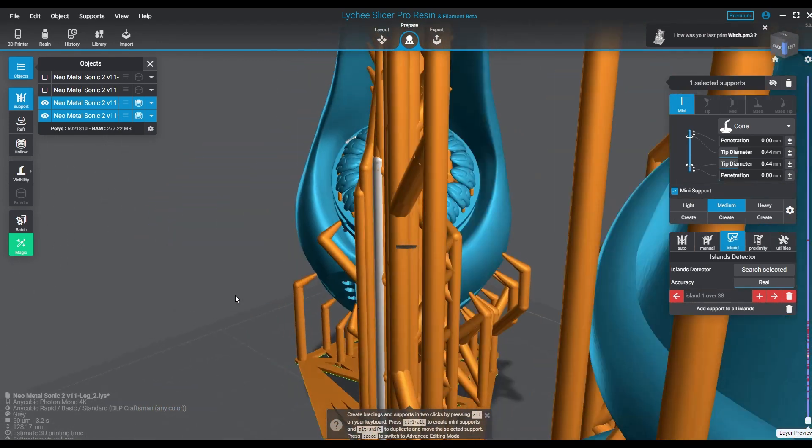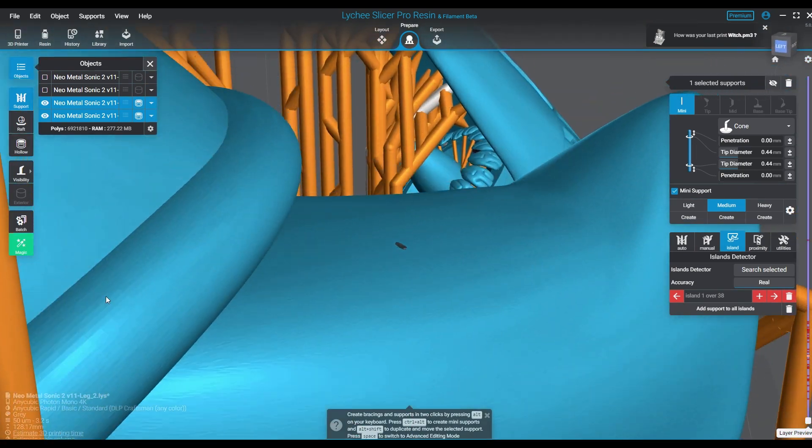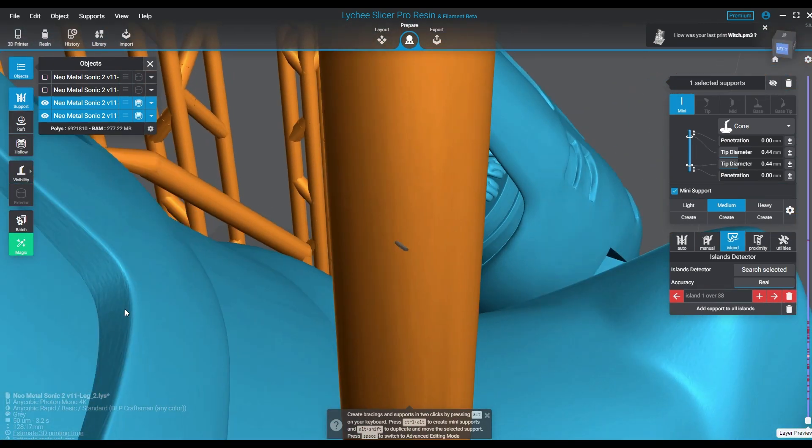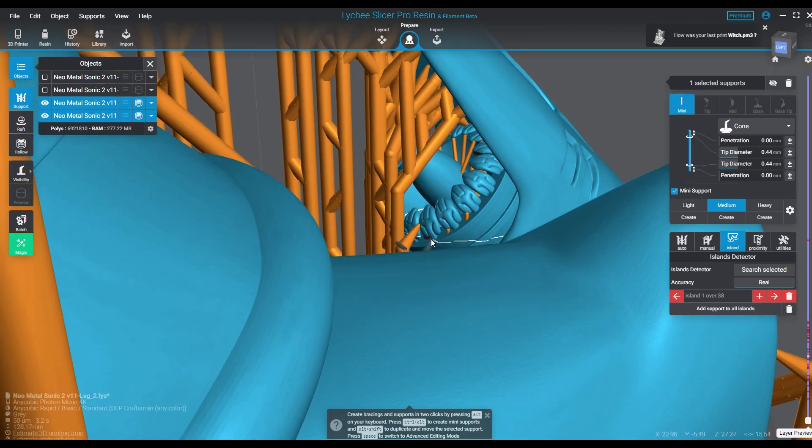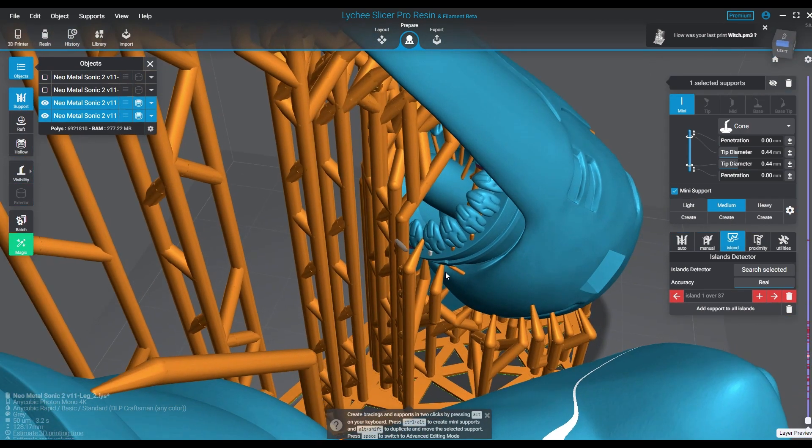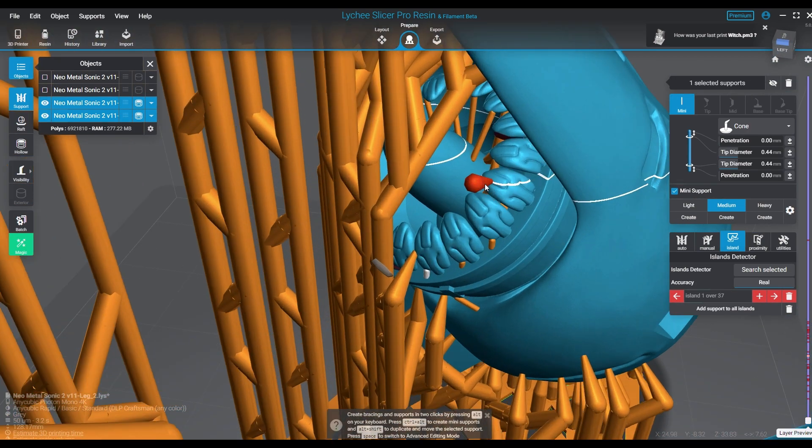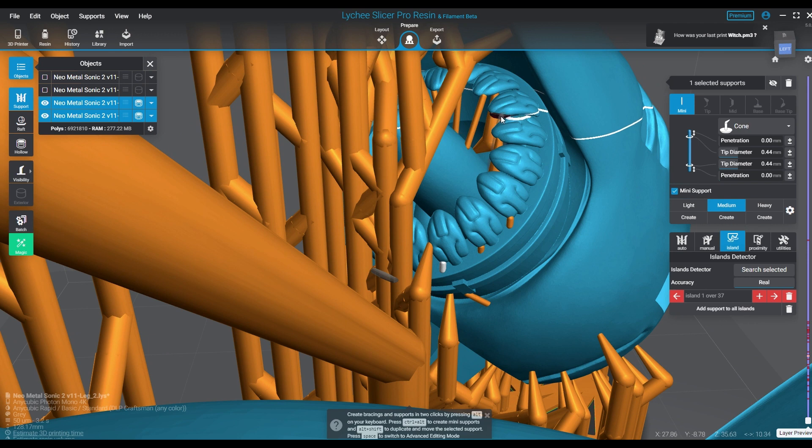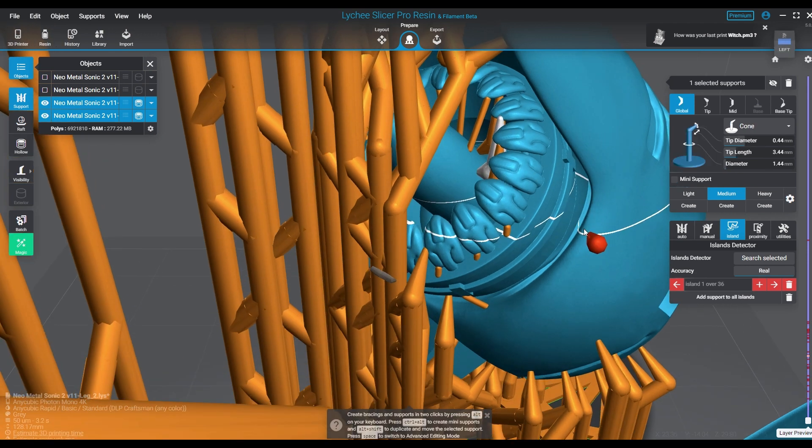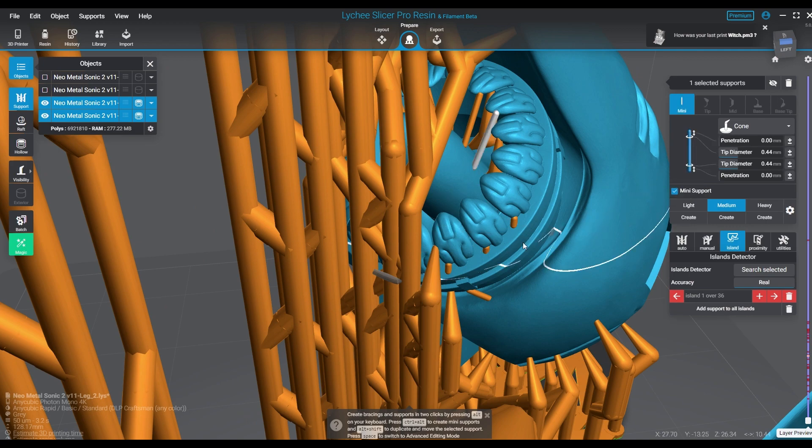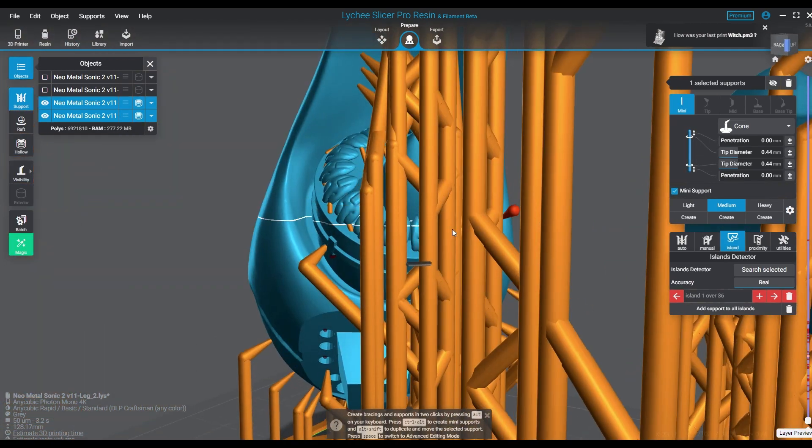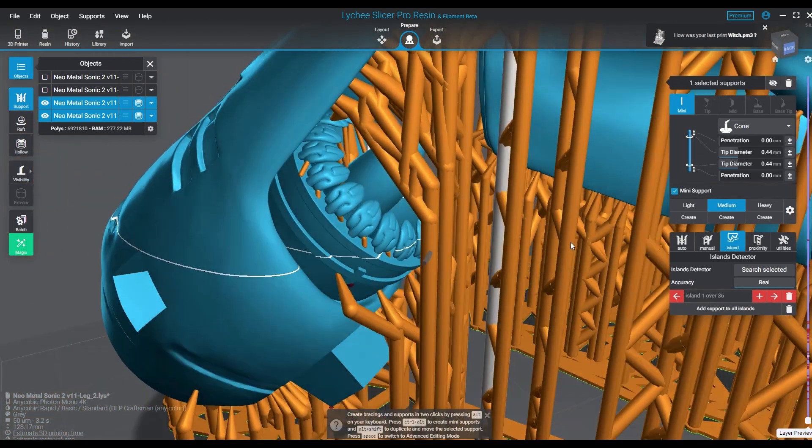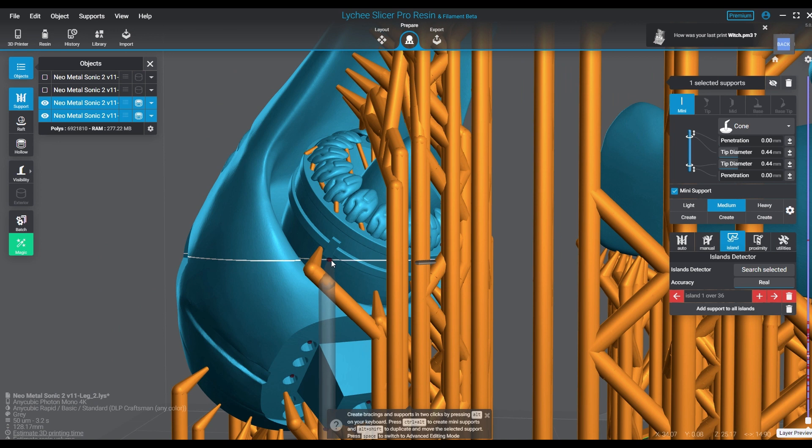Now all the parts here have been hollowed prior to me bringing them into Lychee. So there's no additional need to worry about that. Now go ahead and just place island supports the way you normally would until you've hit all the islands that the system is telling you is there.